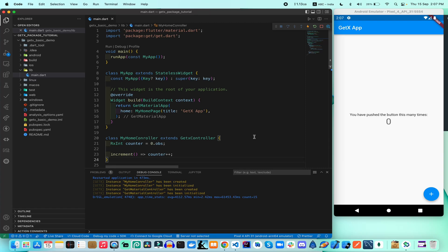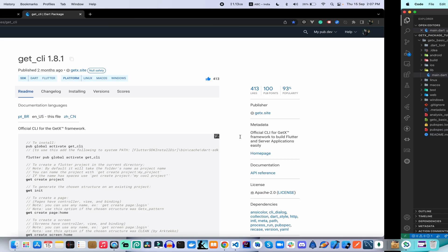In my previous video I already talked about how to manage the GetX framework in our Flutter app application. In this video I talk about how to set up GetX CLI for the application development process and how to manage our application MVC structure using GetX CLI.